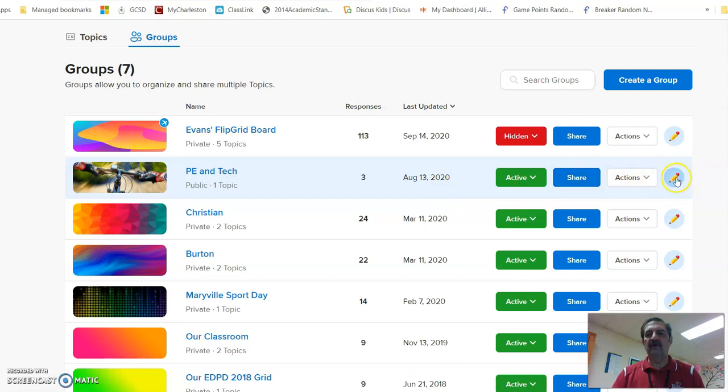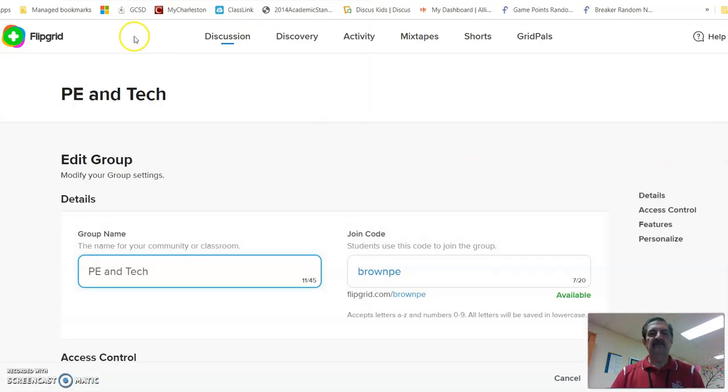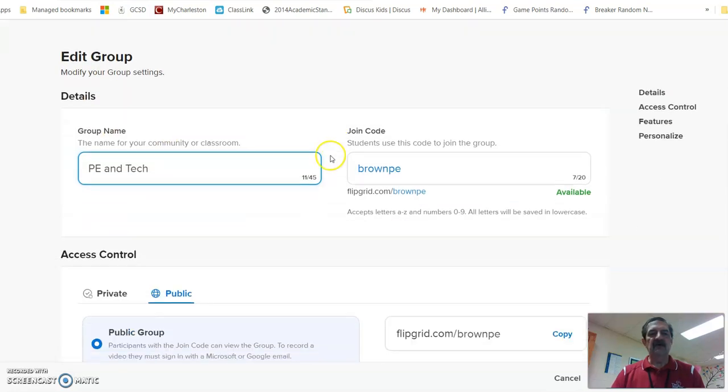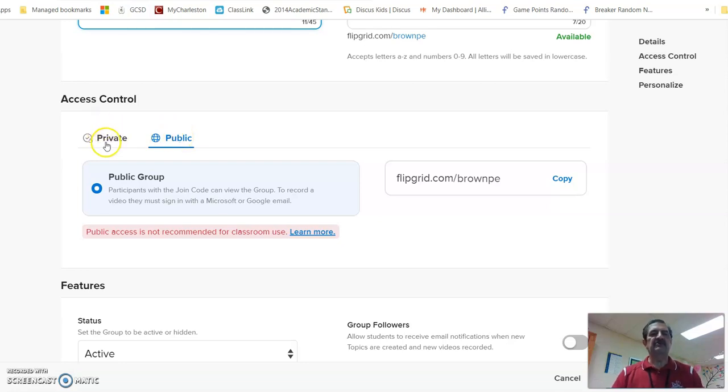I'm going to click edit the group. Now I'm not going to change anything here, but see right now it's set to public and this might be the default. What I'm going to do is make sure that it's set to private so that just anybody can't get to it.